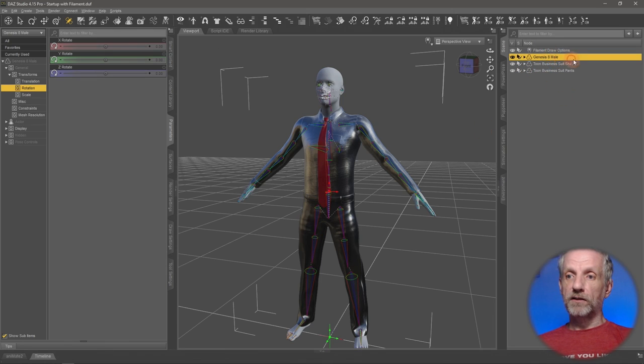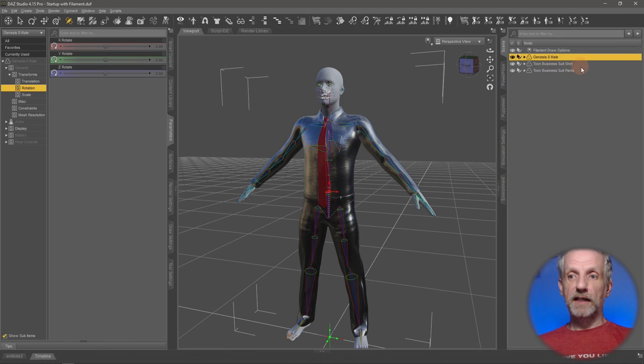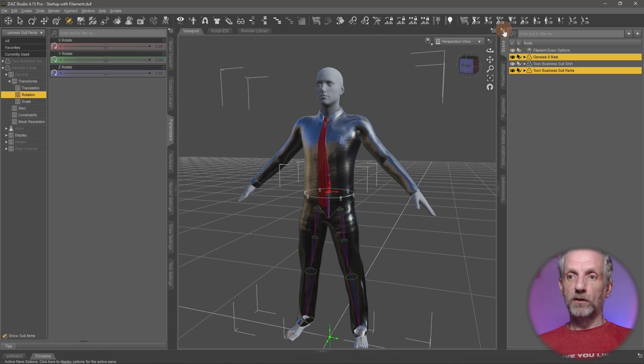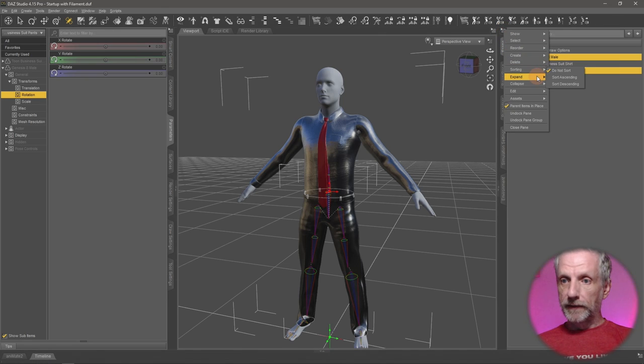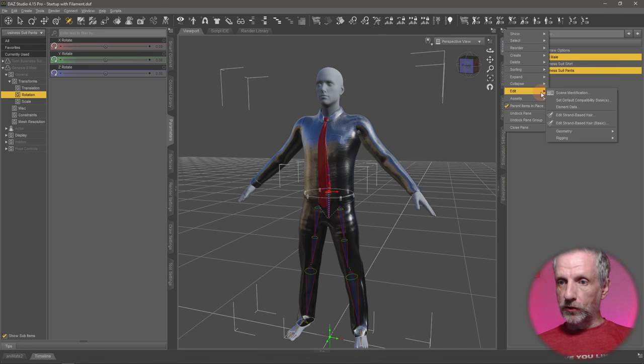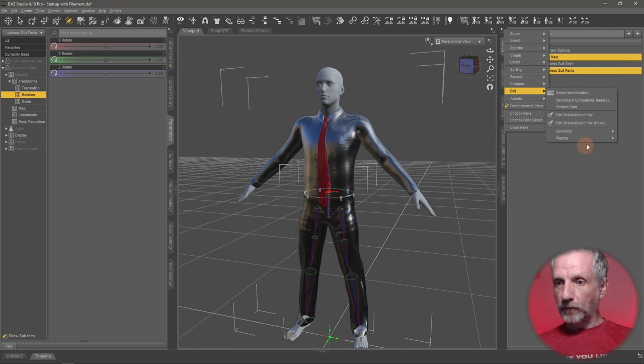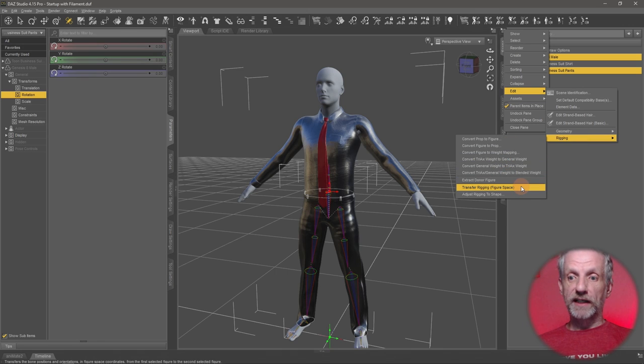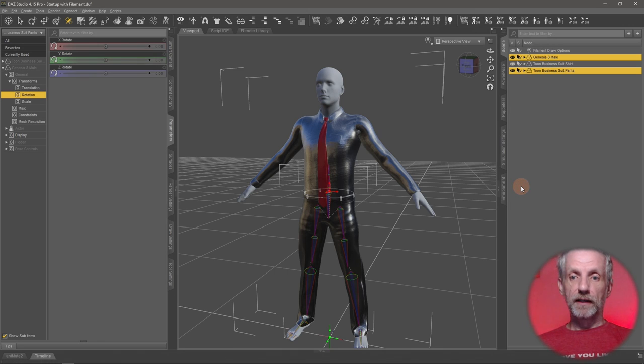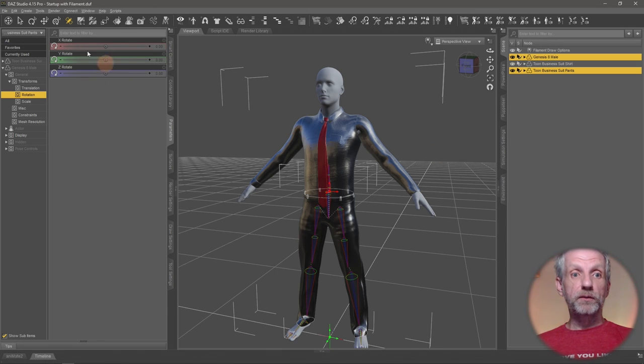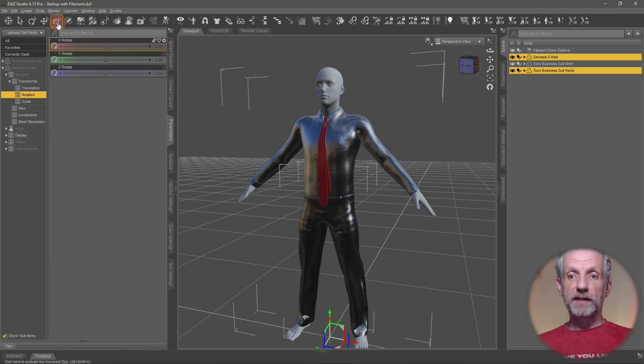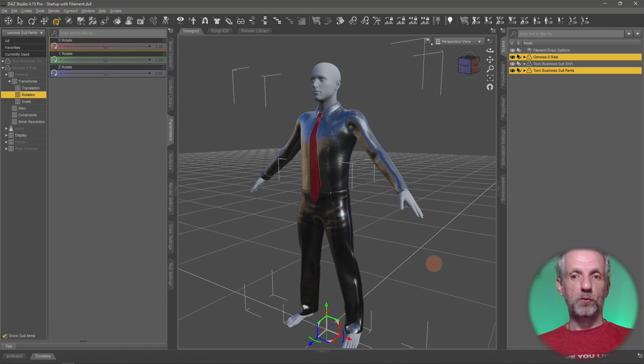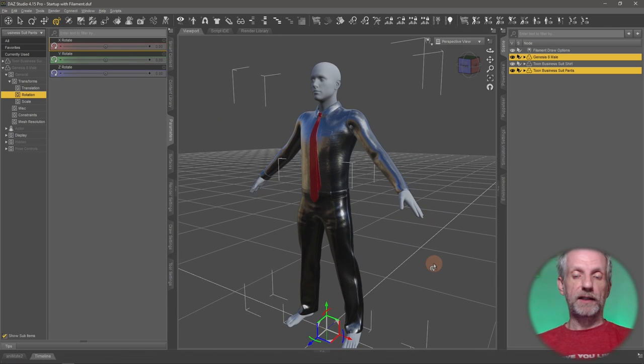we need to go and select the figure here in the scene tab. Control select the business suit pants. Let's go back to that hamburger icon. Head over to edit rigging, transfer rigging figure space. And that's that. All that remains to be done is now to fit the item of clothing to your figure. And then it'll move just as you'd expect it.